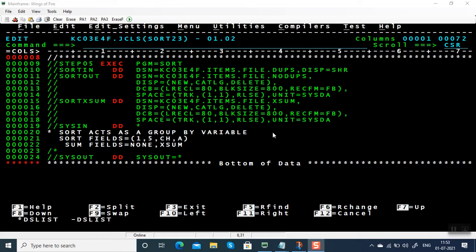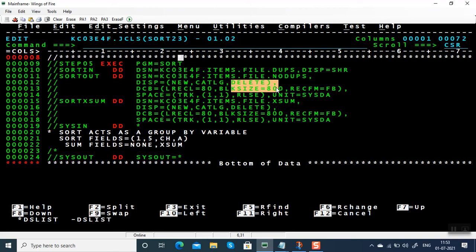Hello everyone, welcome back to my channel. In this video we're going to see how to copy duplicate records in a separate output file. So we are removing duplicates and you'll be having unique records in one output file.